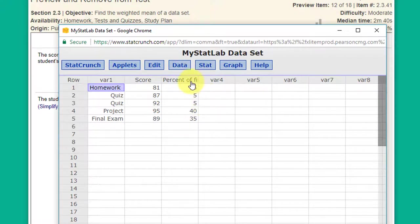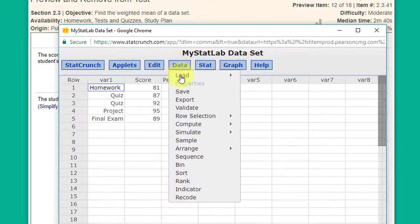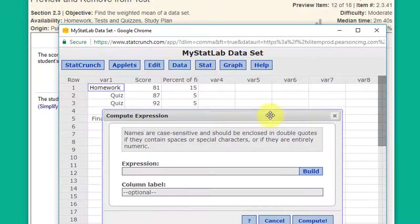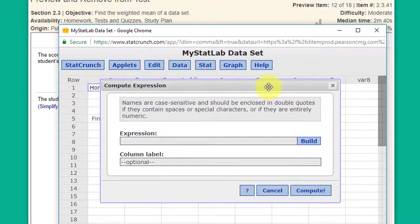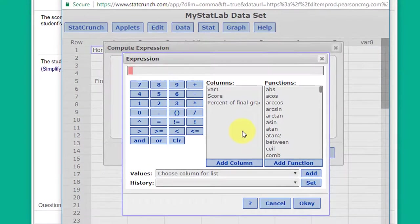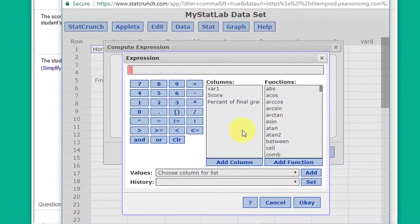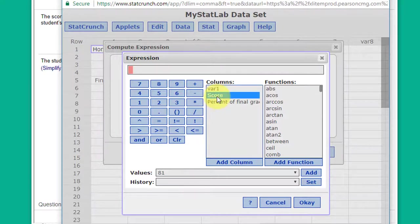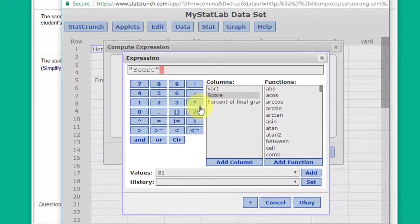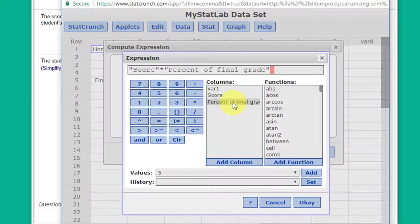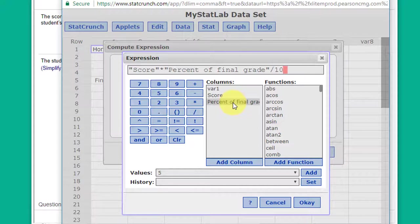So the way to do this more quickly is to use the data compute expression sequence and we're going to build the equation. We want to take the score for each of those items, multiply it using the asterisk times the percent, and remember since the percent was not stated as a decimal we need to divide this by 100.